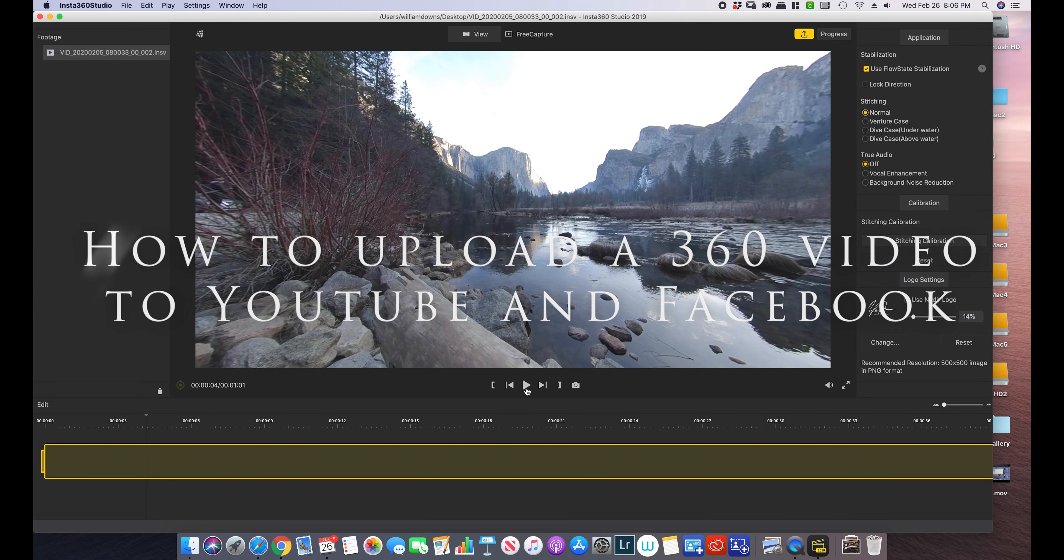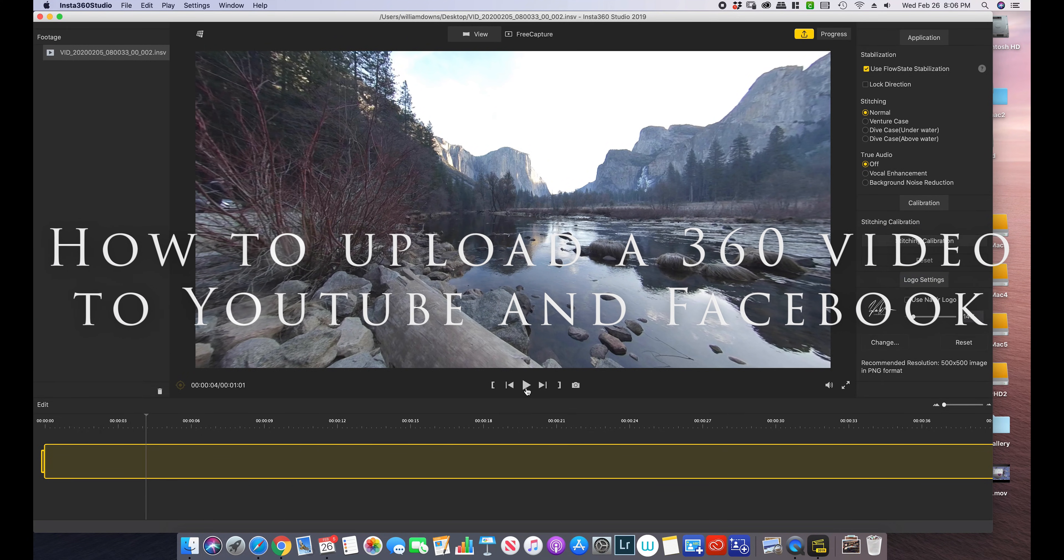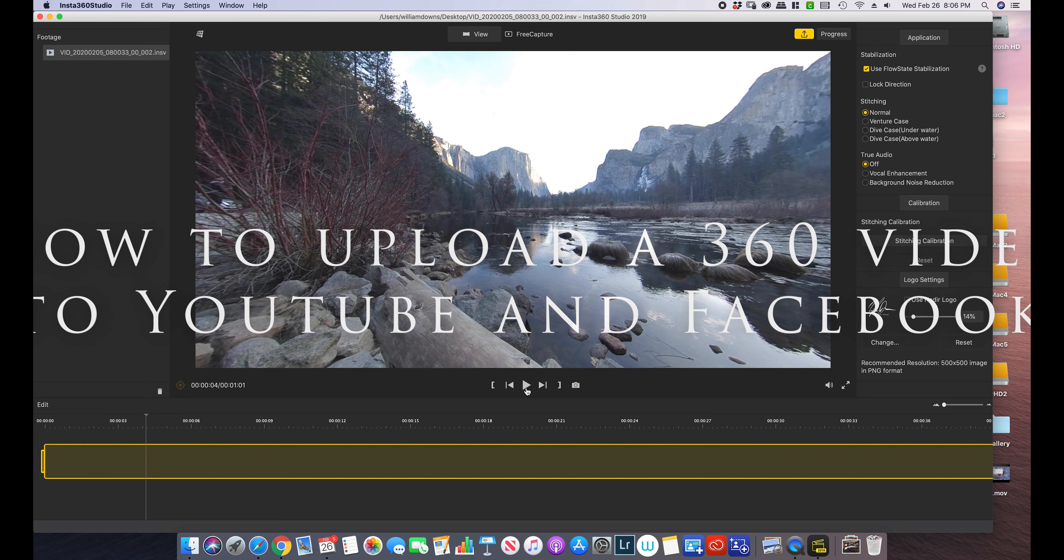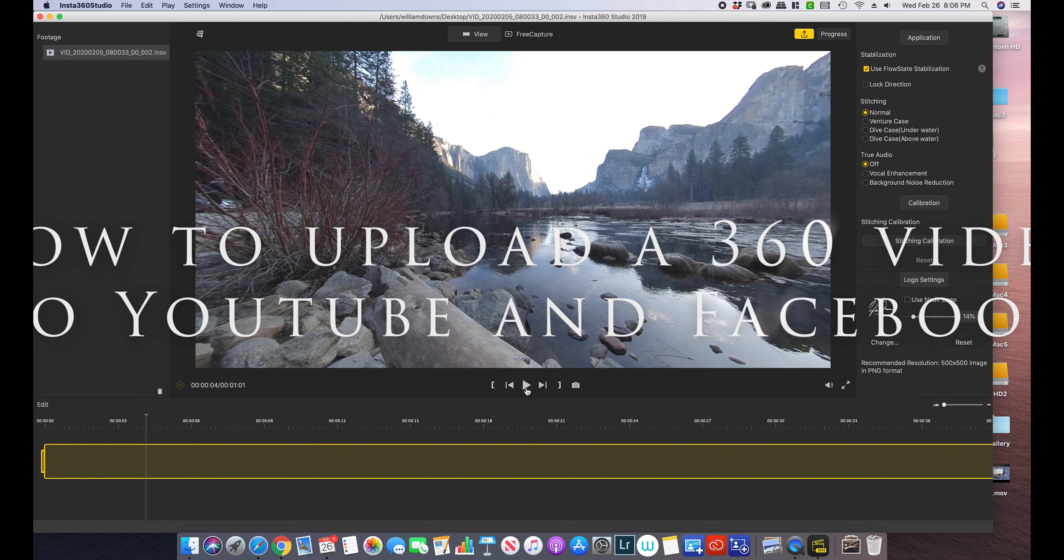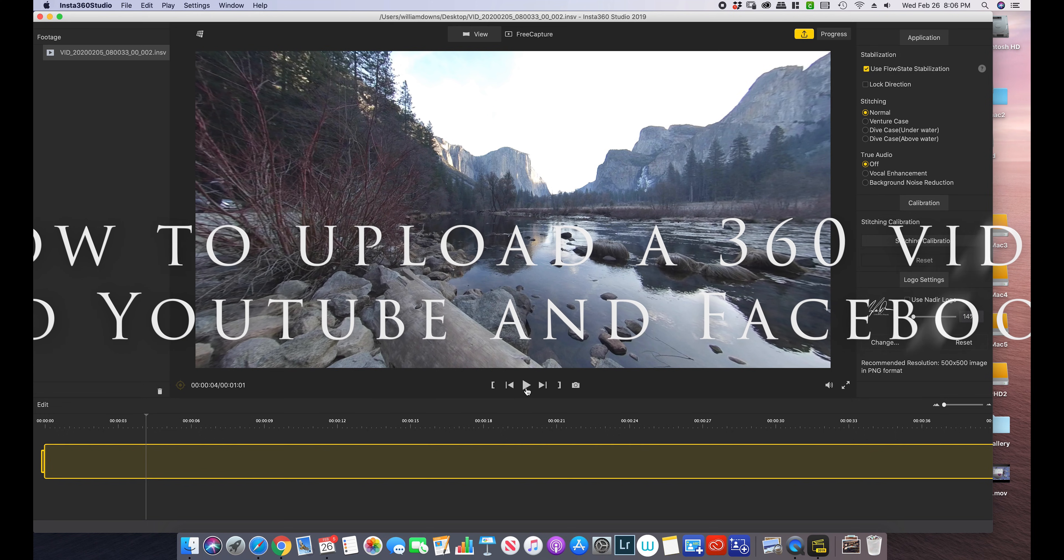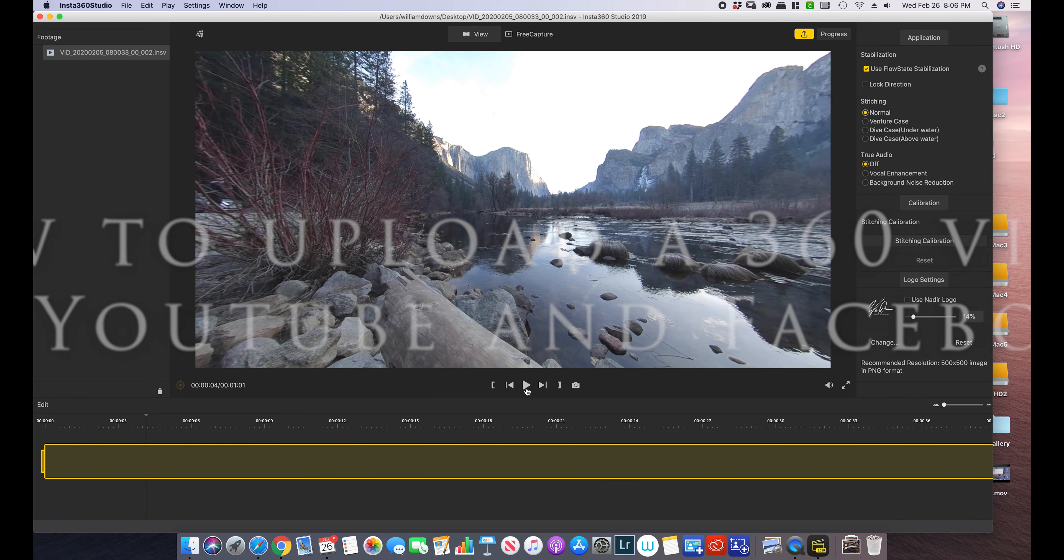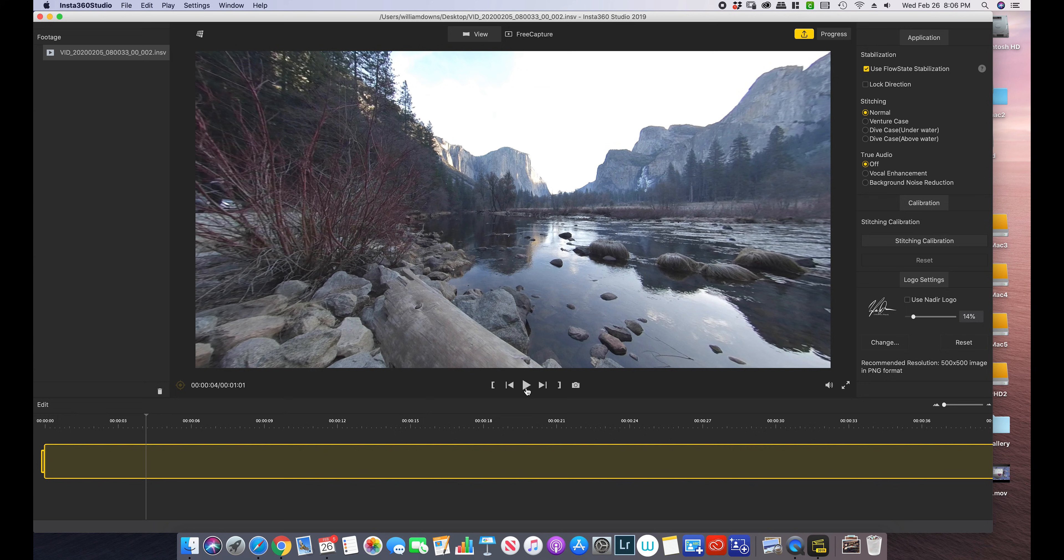Hey everybody, it's Will from Will Downs Photography and in this quick tutorial we're going to take a look at how to inject your Insta360 videos so they will display correctly on YouTube and Facebook.